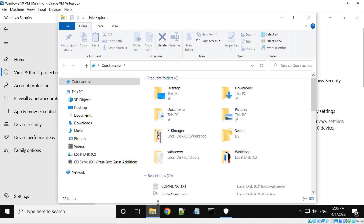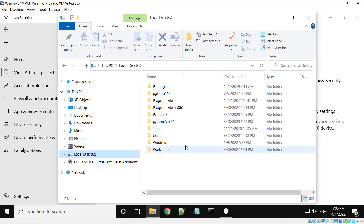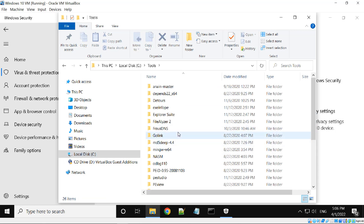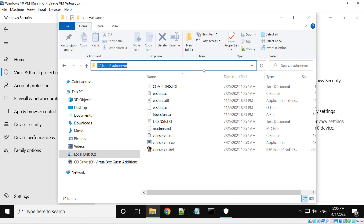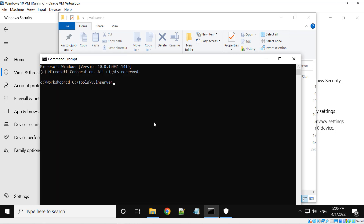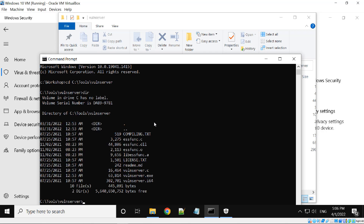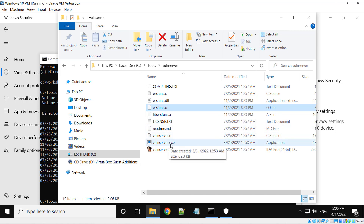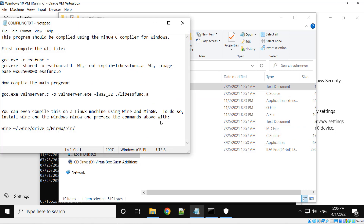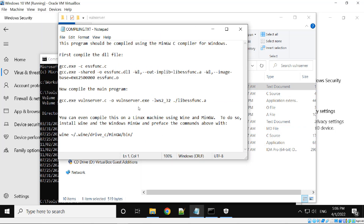Windows will also delete our vulnerable server files. Our vulnerable server is in this folder. You can see all the files here. In case Windows deletes your vulnerable server EXE file, you can use this command to rebuild the EXE file.